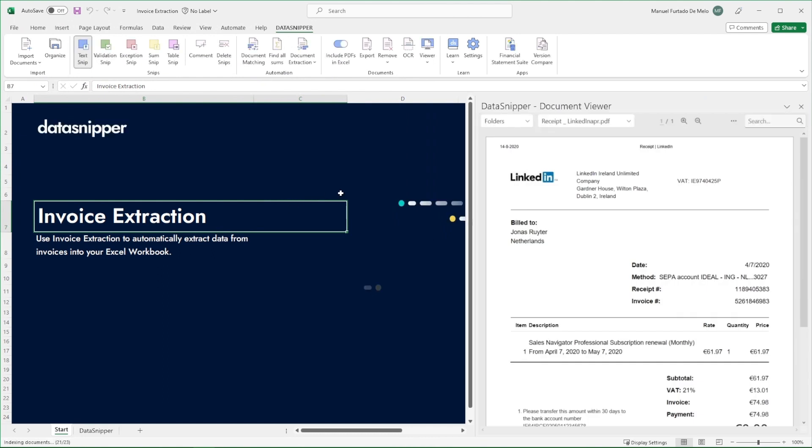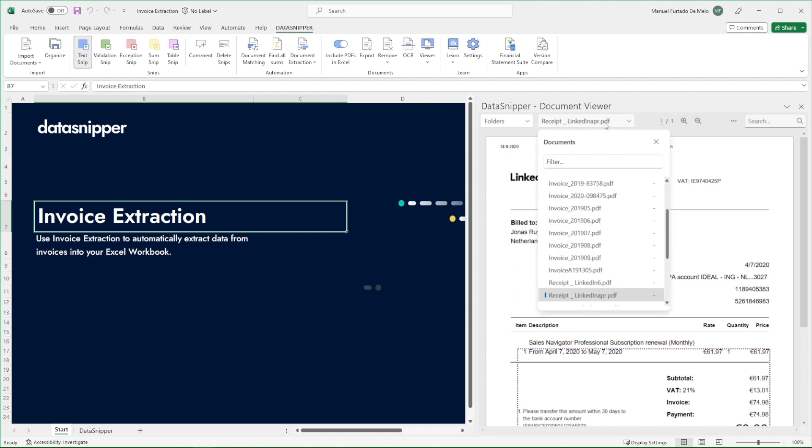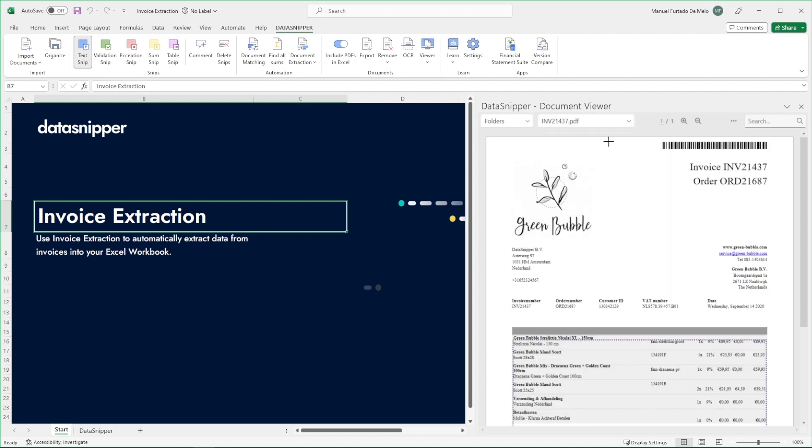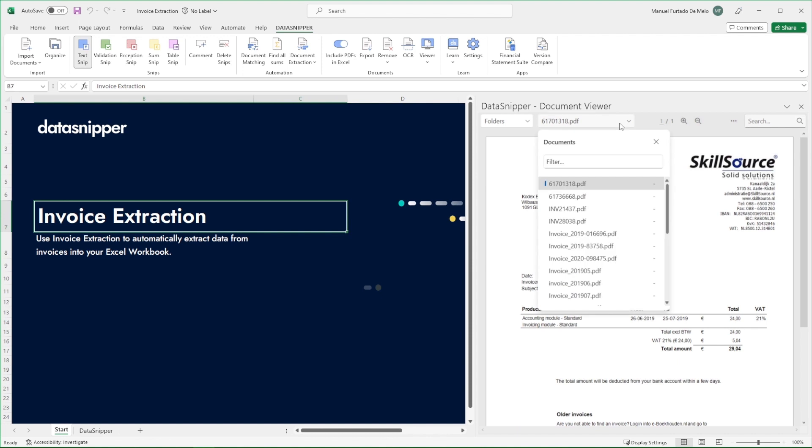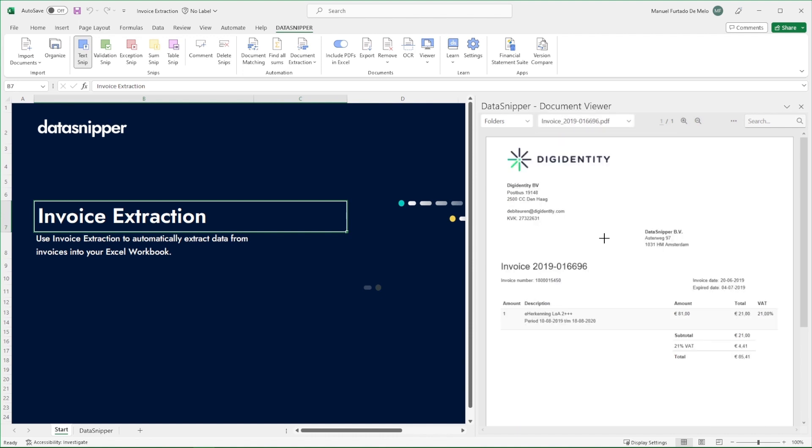As you can see, we have imported a set of invoices with different layouts. Regardless of the different invoice layouts, invoice extraction is able to instantly extract and cross-reference data from invoices directly to your Excel workbook.